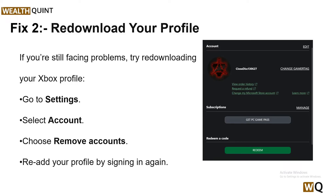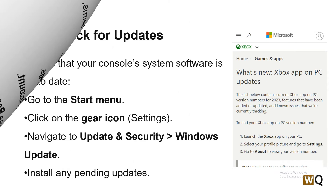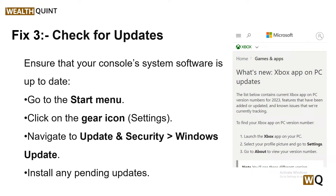Sign back in through your Xbox Game ID. Solution 3: Check for software updates. Ensure that your console system software is up to date. To check, simply go to the Start menu and then click on the gear icon, and then navigate to Update and Security.